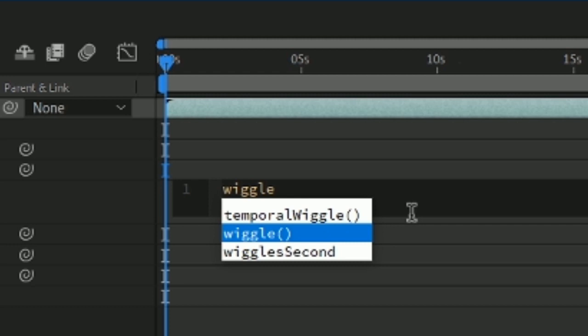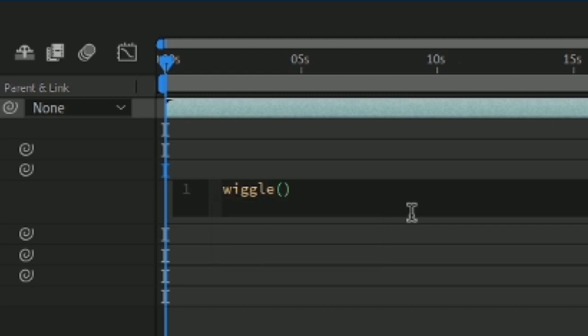I know that doesn't really make sense, so I recommend just using 1 as the first one and 25 as the second one.